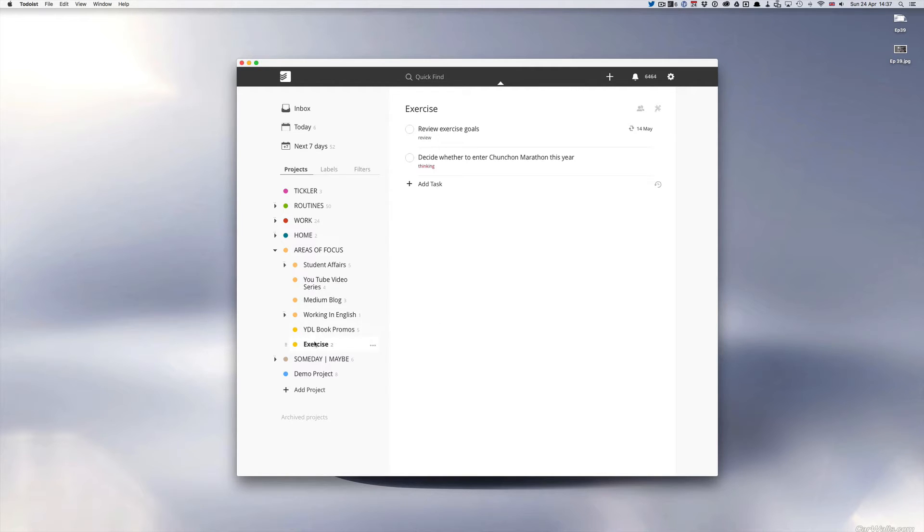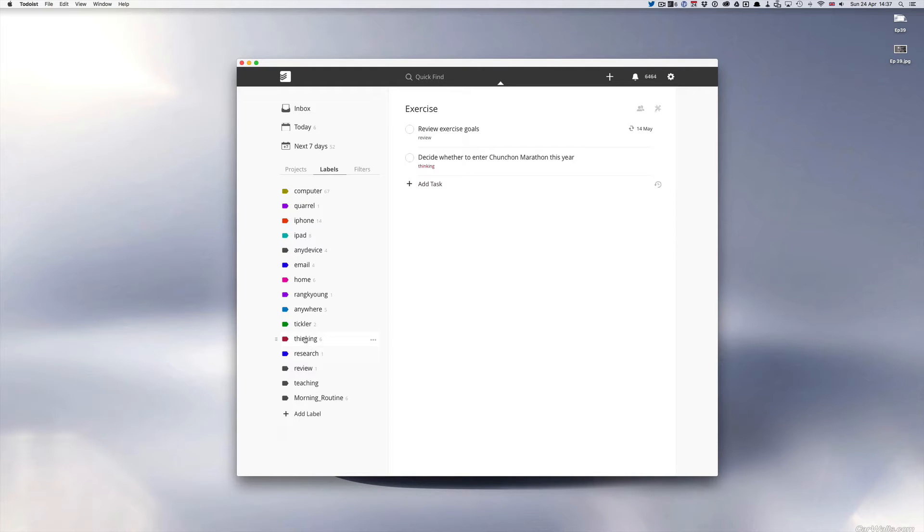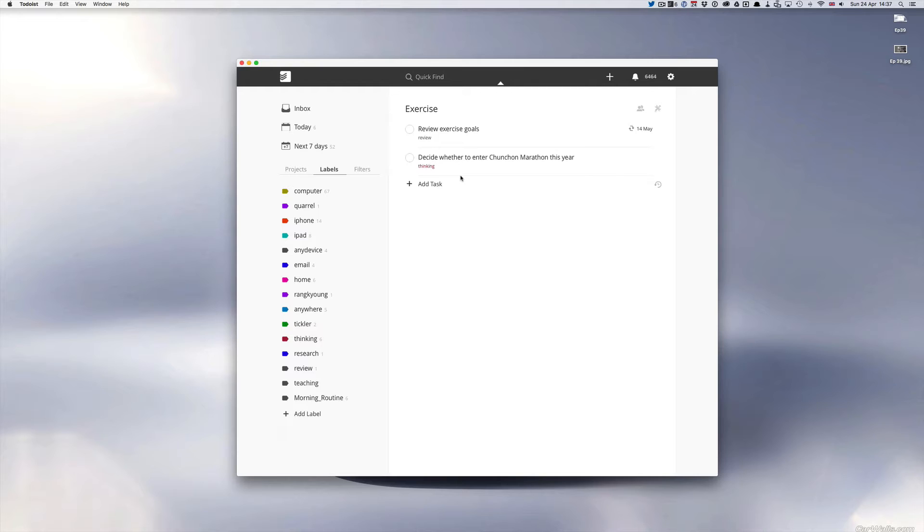So here we have in my areas of focus project, I have my exercise project. So let's just go into my exercise project. So I've got two things in my exercise area of focus project here. I've got review exercise goals which is done every three months and I've got a thinking task here called decide whether to enter chun chun marathon this year.